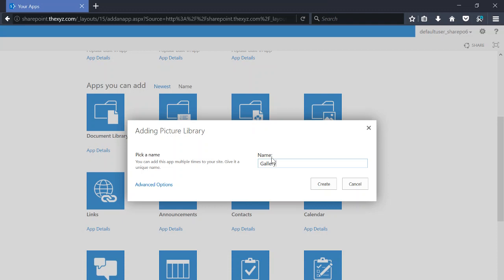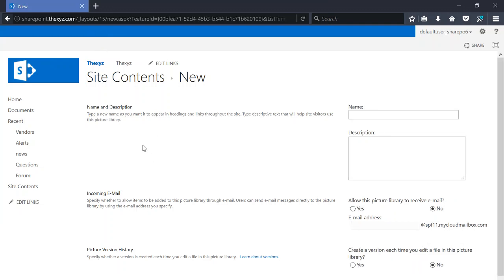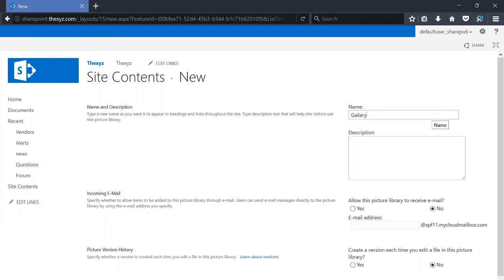I'm going to give it a nice generic name such as gallery. There's also some advanced options you can take a look at here. I can give it a description.